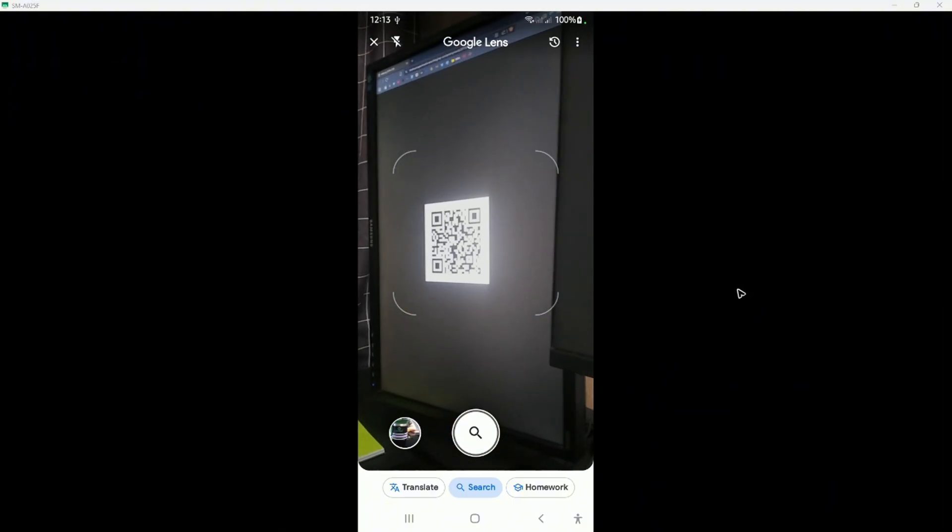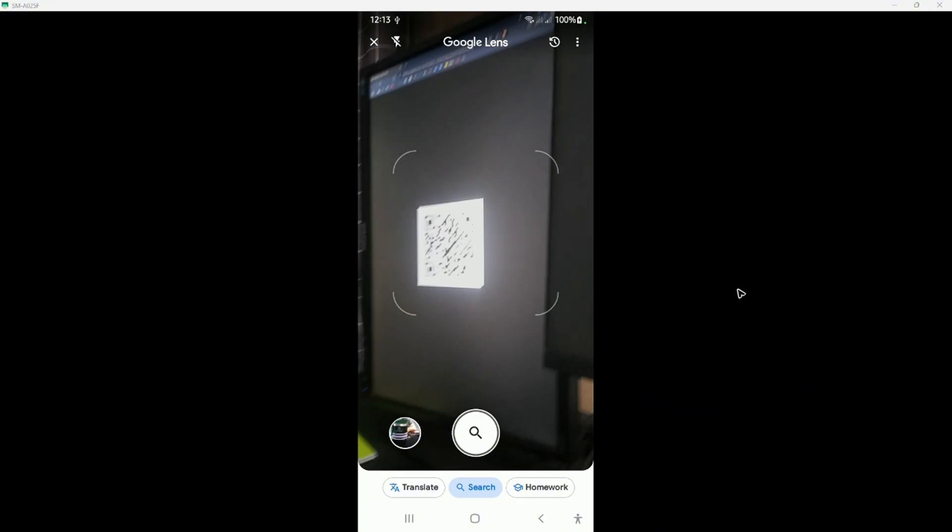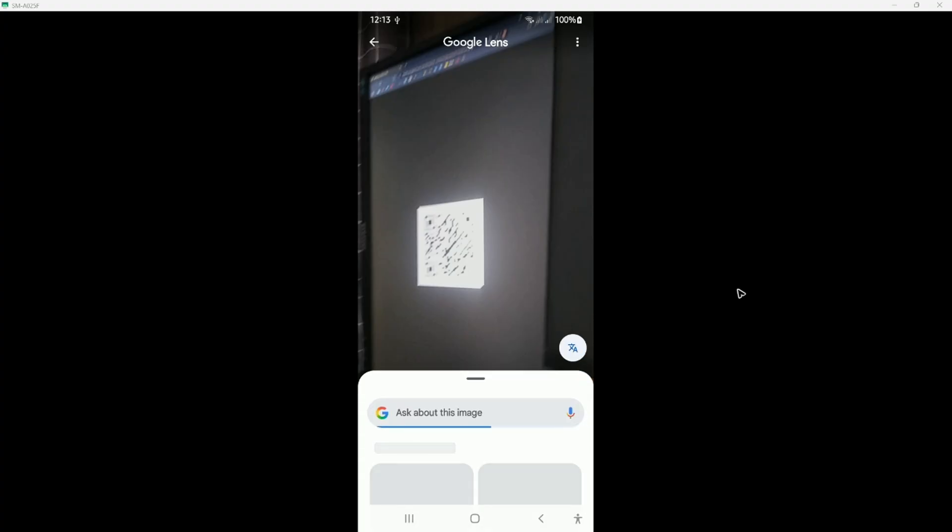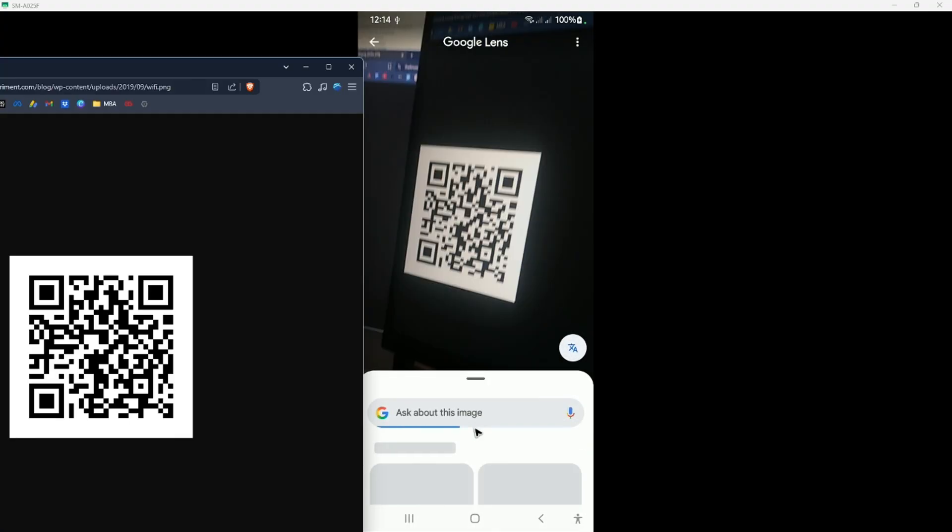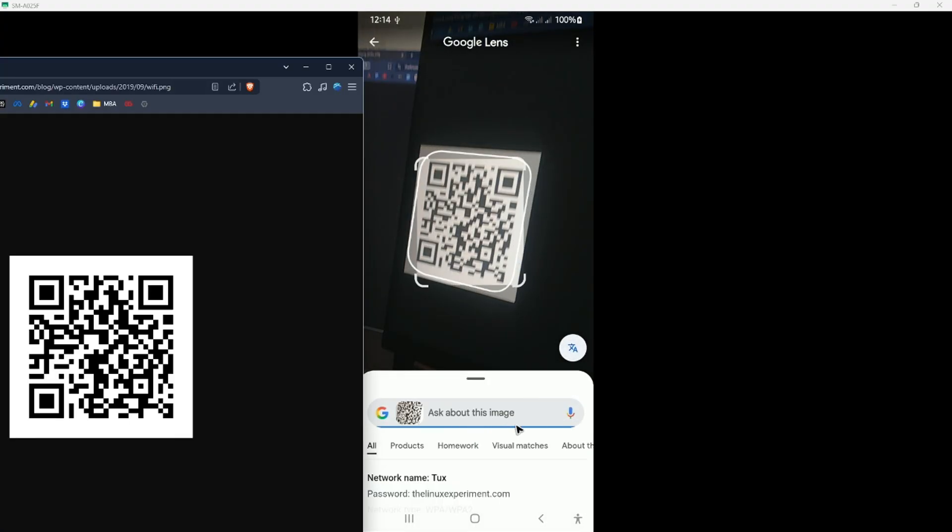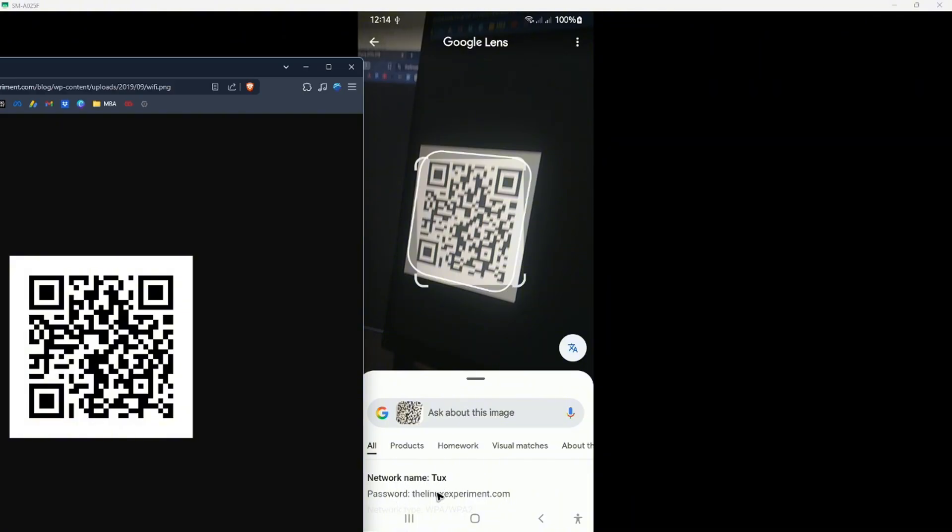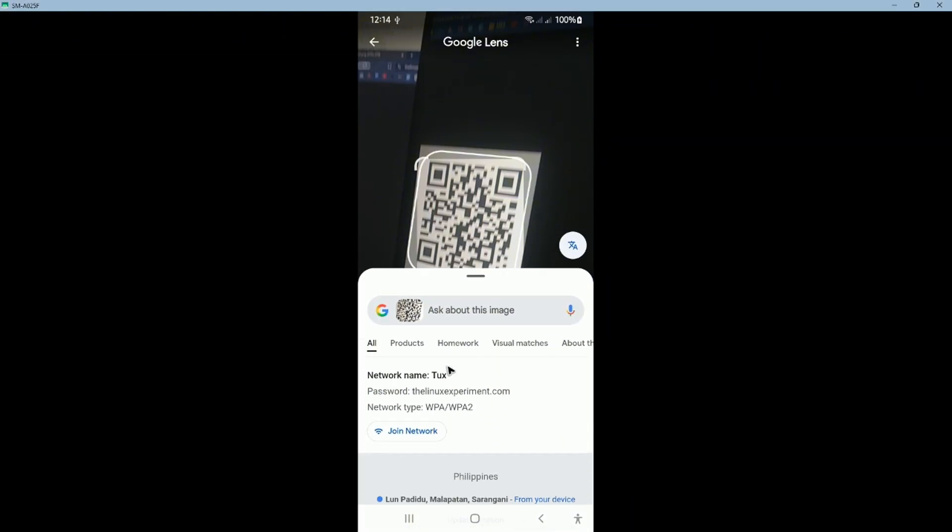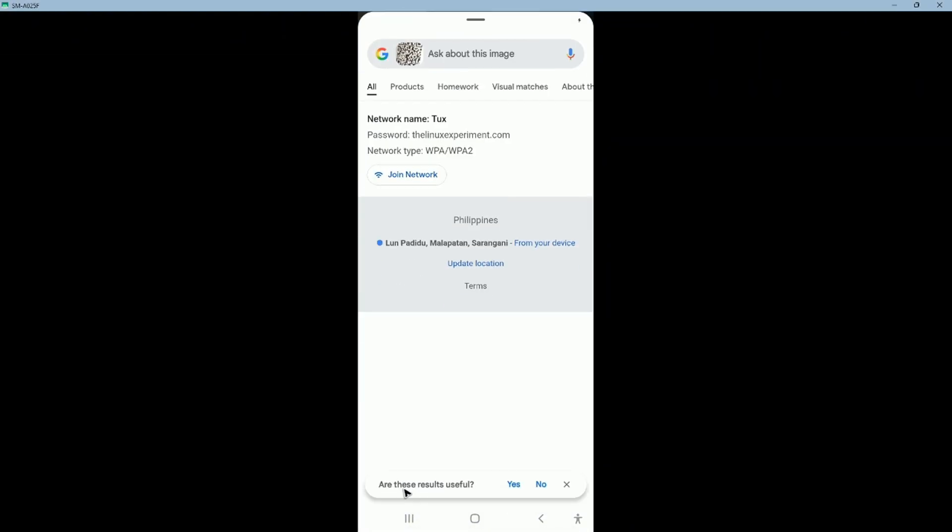I'm going to hit on find or the search button. Wait for it. And as you can see here, we now have the network name and the password, also the network type.